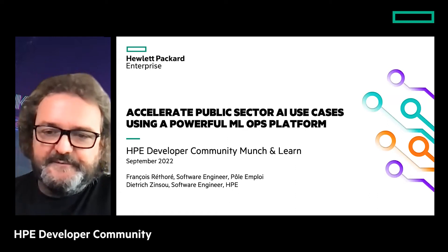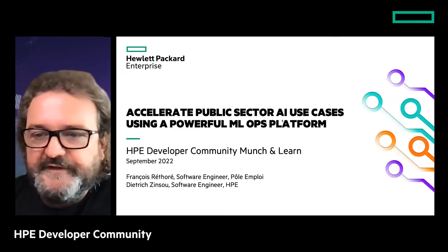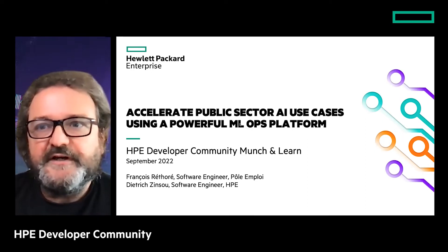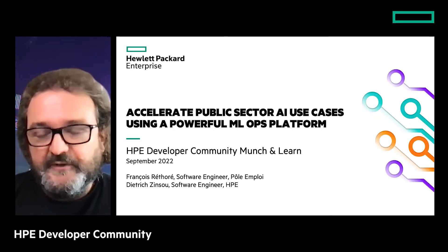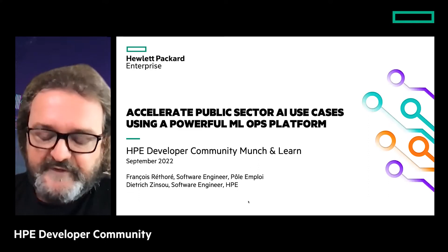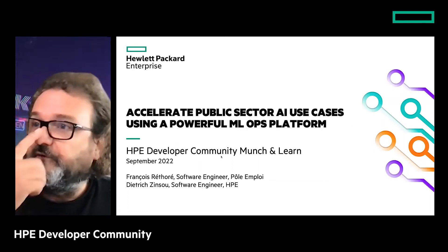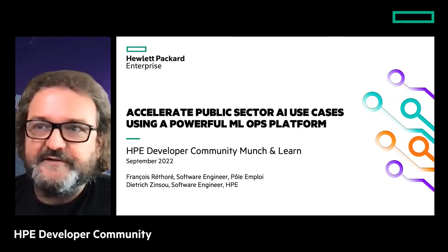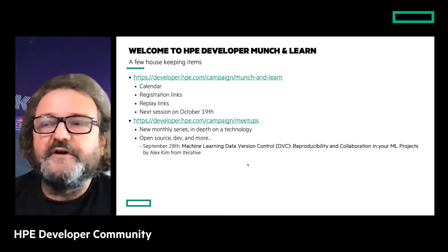Thank you everyone for joining. My name is Didier, I'm the technical lead for the HPE Developer Community. Today for this new Mention Learn session we have François and Dietrich. This is the first time in our Mention Learn program that we have a customer speaking, and I'm very pleased that François from Pôle Emploi has agreed to share learnings about accelerating public sector AI use cases using a powerful MLOps platform. Dietrich from HPE helped set up that project at Pôle Emploi.